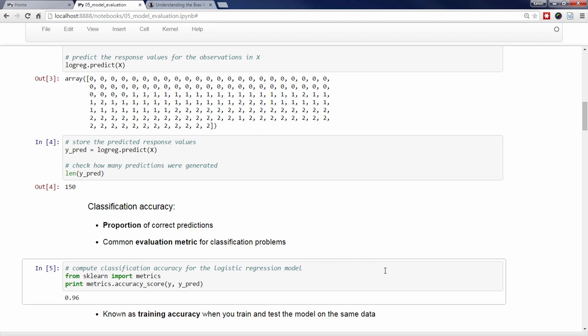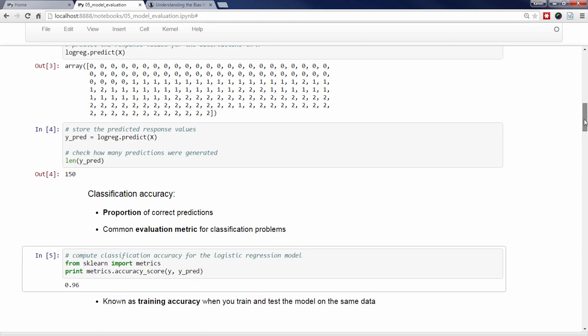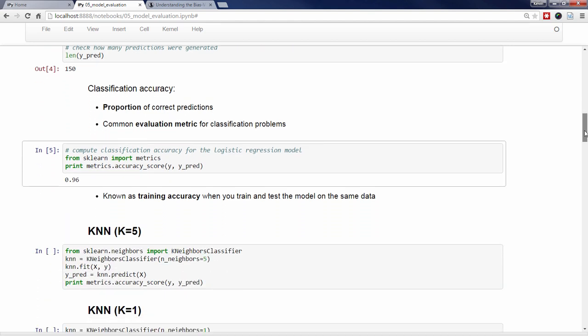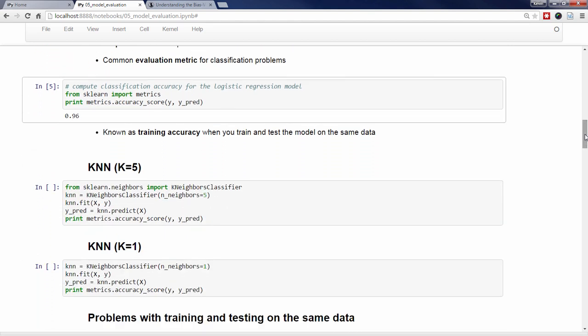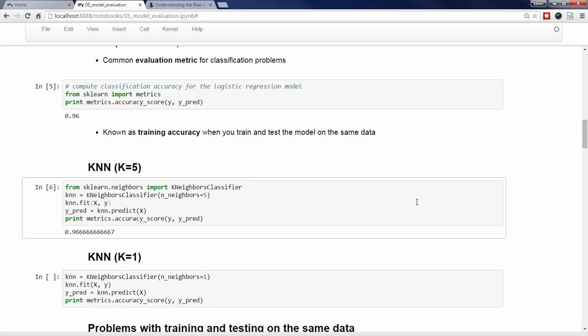This is known as our training accuracy because we're testing the model on the same data we used to train the model. We'll now try KNN using the value k equals 5. We import the class, instantiate the model using the argument n_neighbors equals 5, fit it with the training data, make predictions on the same data, and calculate our classification accuracy. This time, we get 0.967, which is slightly better than logistic regression.